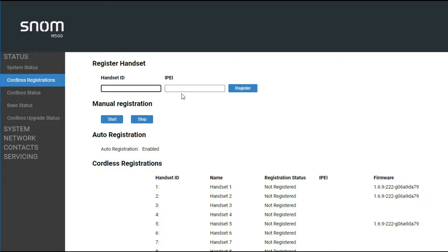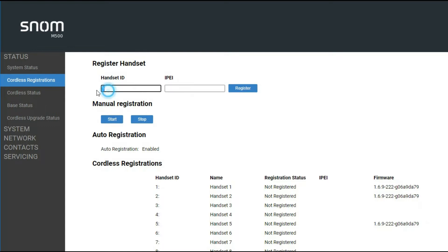You could also, through the web UI, basically put in the handset ID and the IPEI from here, hit register, and it'll add it to the list. But we'll do it all at once, and you do want to make sure that that auto-reg is enabled.